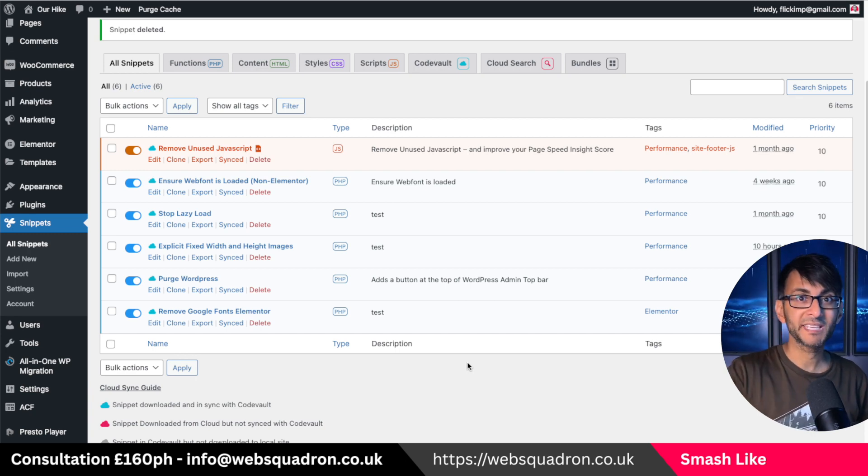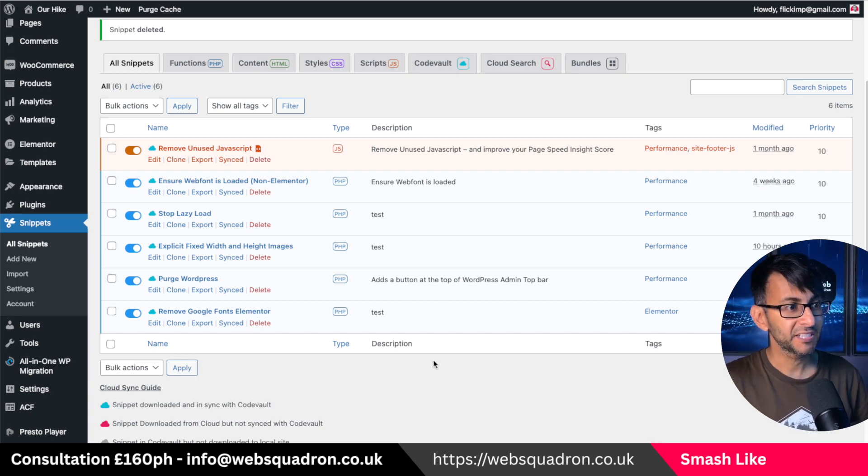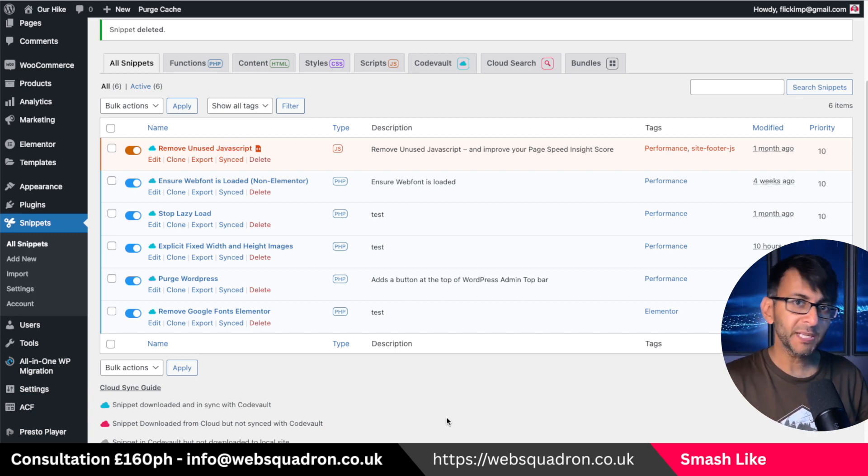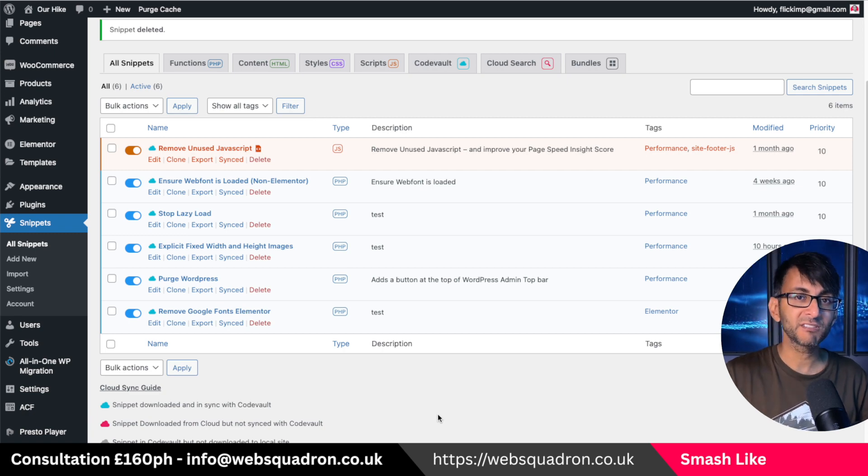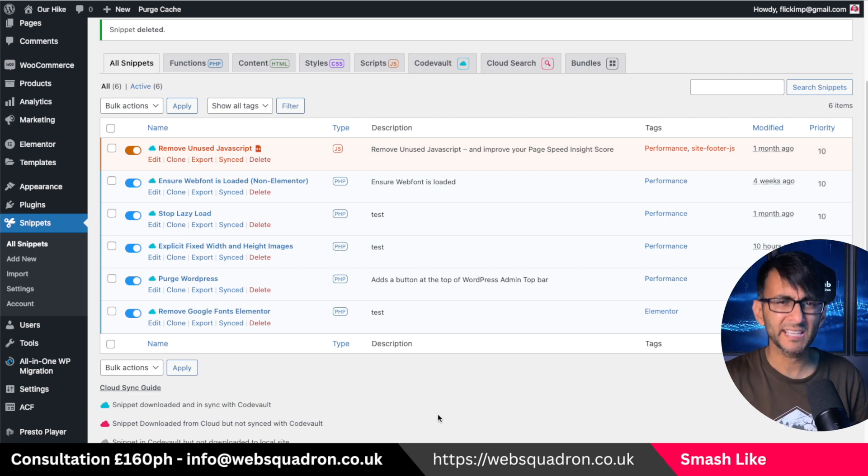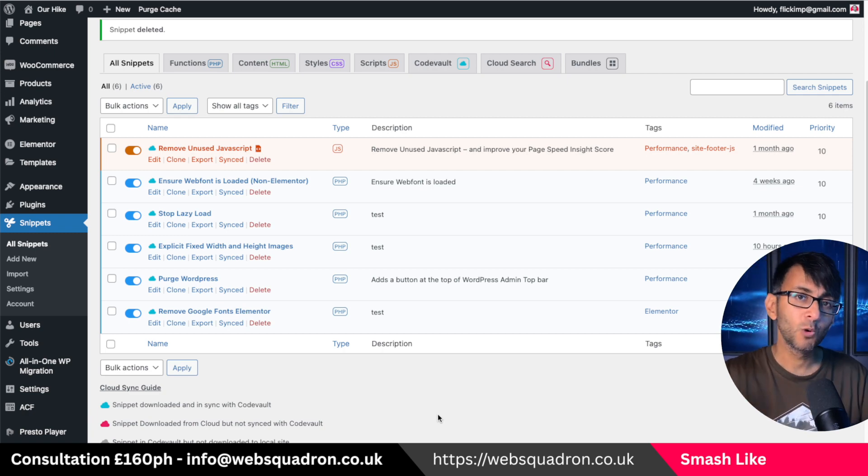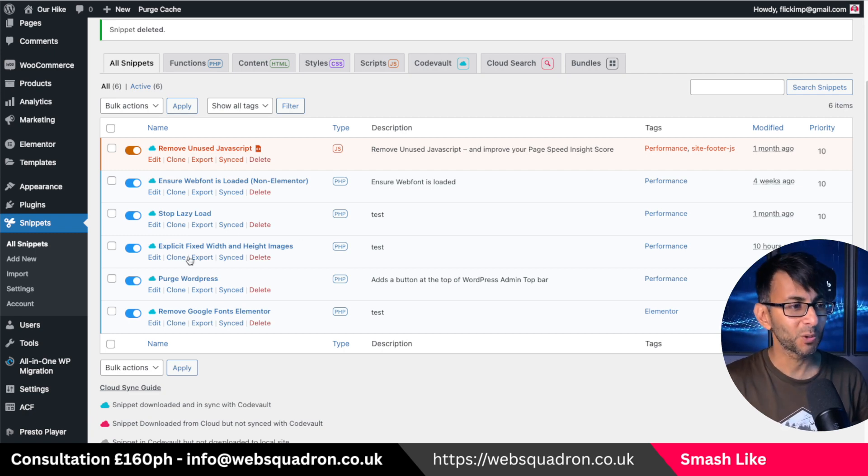I love to go on about my code snippets, but there is one in particular which can cause an issue with image carousels or any kind of carousel within Elementor.